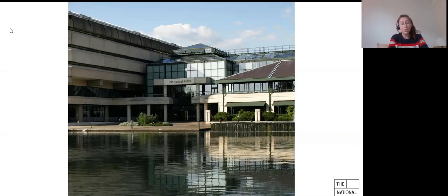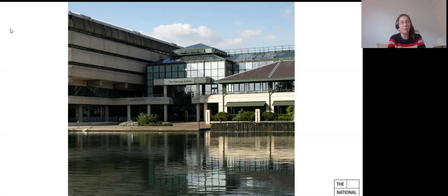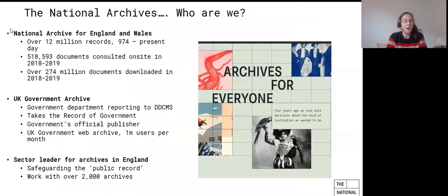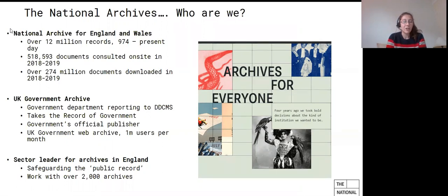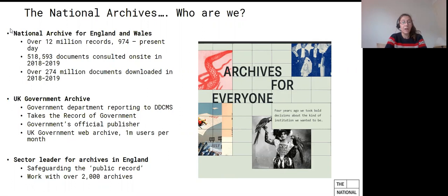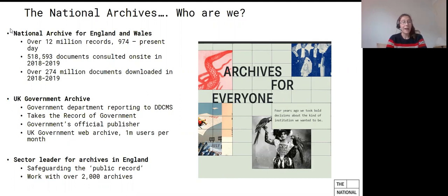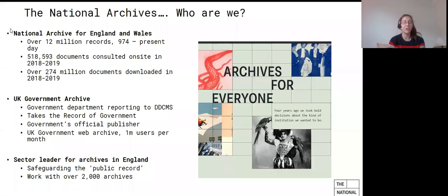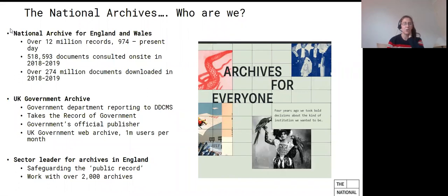So just a few words about the National Archives for those of you perhaps less familiar with us. We are really the National Archives for England and Wales. Scotland and Northern Ireland have their own archives. As I said earlier, we're the UK government archive, so we take in the records of government, and we're a government department ourselves. We report to the Department of Media, Culture and Sports. We're also the sector leader for archives in England, which means we provide advice, guidance and sometimes funding. And importantly, we're also an independent research organization, which means that we are a research active organization across a number of fields, including historical and scientific research into our collections, digital and preservation and conservation.